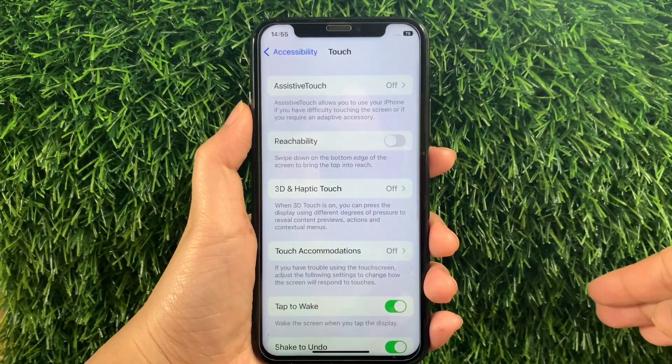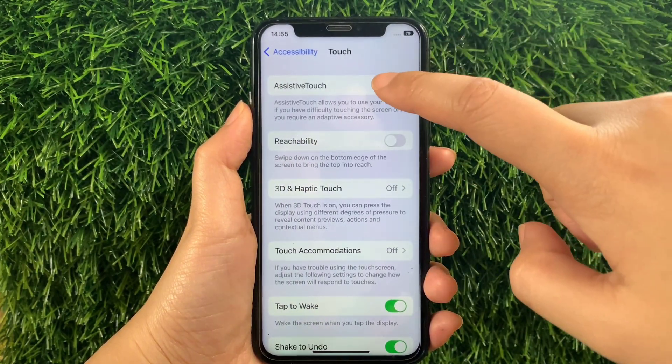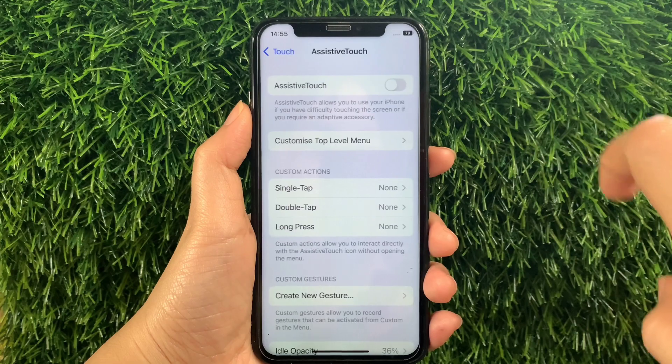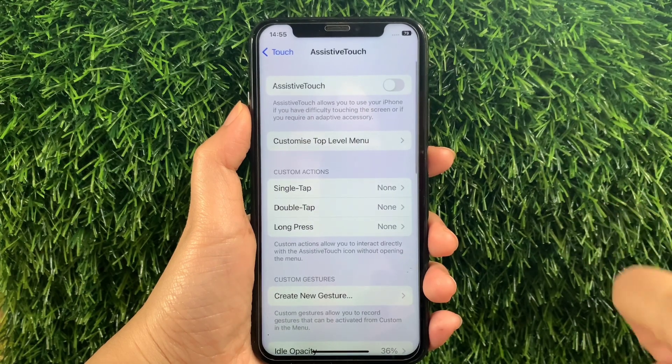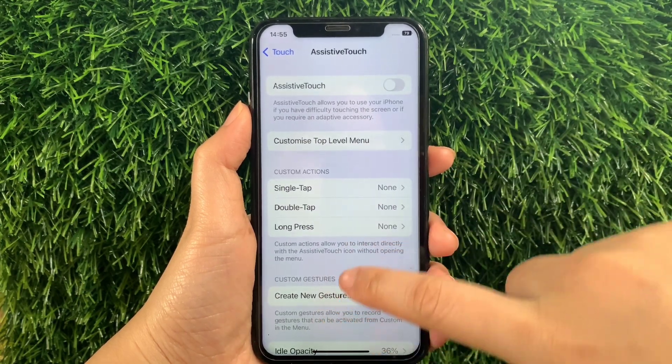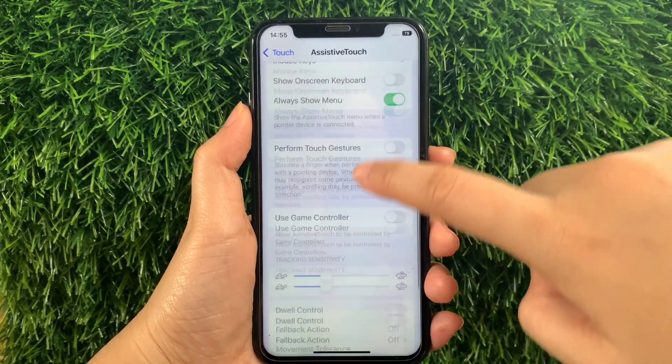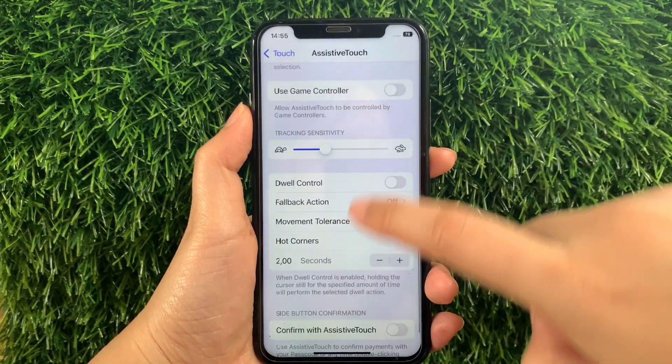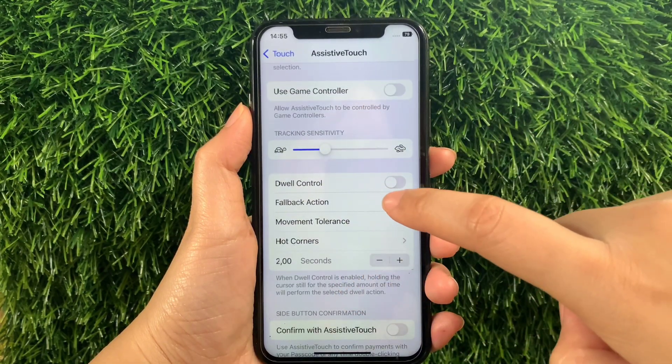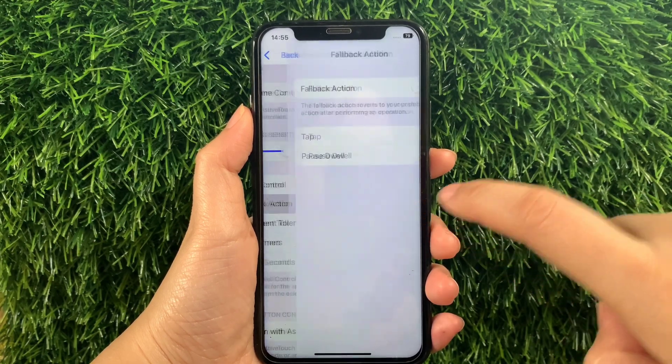Then in the Touch section, tap Assistive Touch. Then in Assistive Touch, scroll down and find and tap Fallback Action.